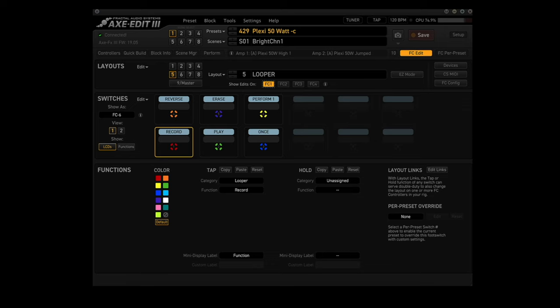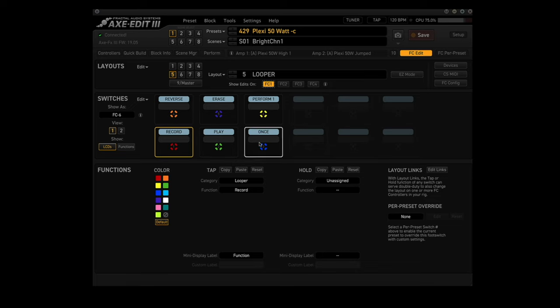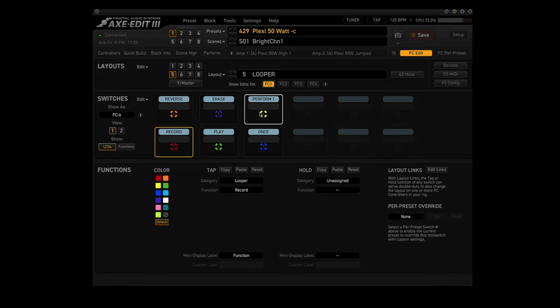I have the 6th footswitch reserved as a way to jump back to my Perform 1 layout, so that leaves 5 footswitches. First is record. Second is play. Third is once. Fourth is reverse. Fifth is erase. And jumping to the Perform 1 page is the 6th footswitch.